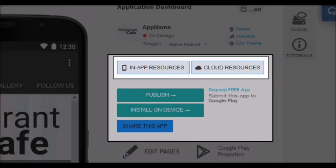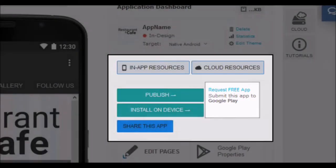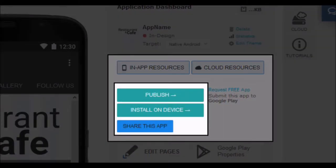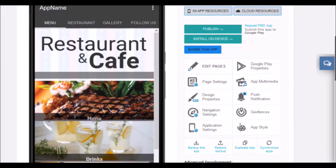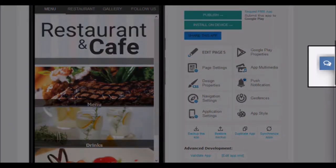If you want to publish your application for free, when you are finished use this button to access the application form. The publish button will be used later, when you have finished your application. The install on device button will lead you to download our preview application. Download our preview application and access with the credentials you have registered on CretusApps. You can see the list of your applications and see how they work. It is the best tool to check how your application looks before publishing it. Finally, the button share this application is intended for those users who want to create applications for their customers. With this button, you can share the application with them. Remember, if you have any active pricing plan, we will help you create your applications. Use the chat window to communicate with us. We are happy to support you.